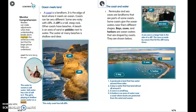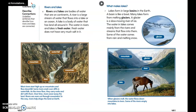A peninsula is land that has water around three sides. A bay is water that has land almost all around it. A cove is a small bay. A harbor is an area of water near a coast where boats are protected from the wind and waves.